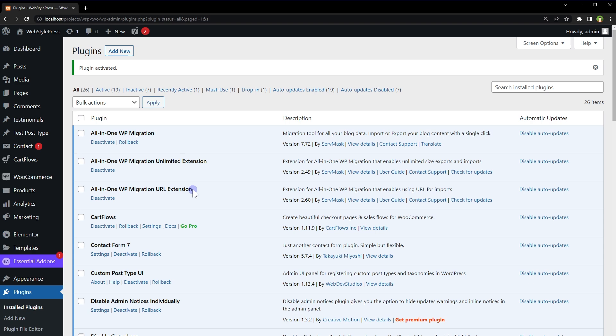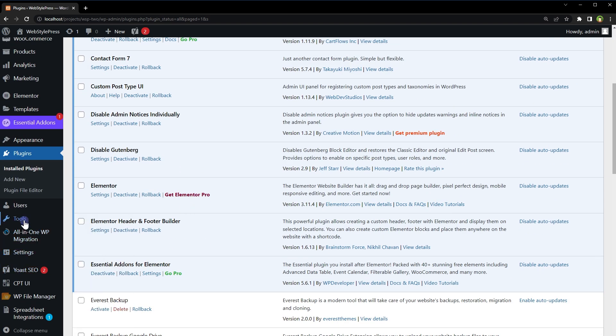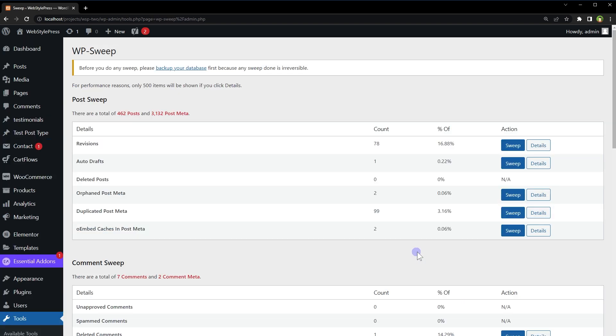After installation, under Tools, click WP Sweep. Here it recommends before you do any sweep, please backup your database first because any sweep done is irreversible.